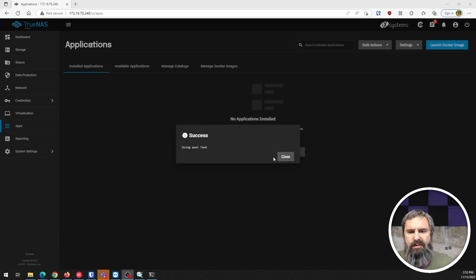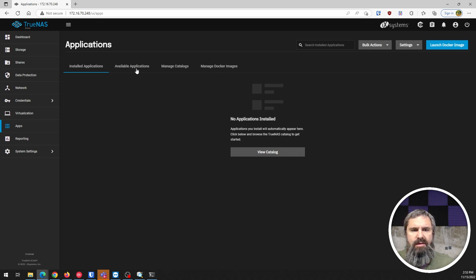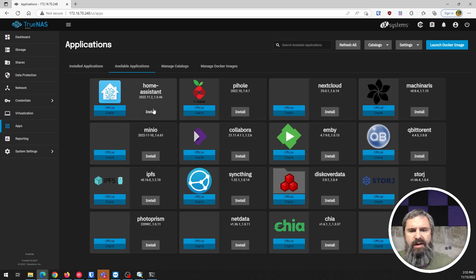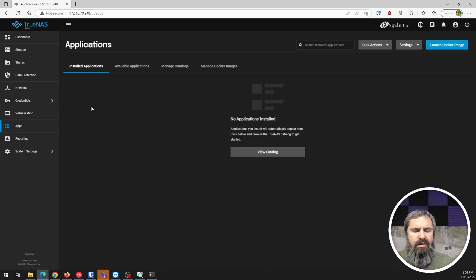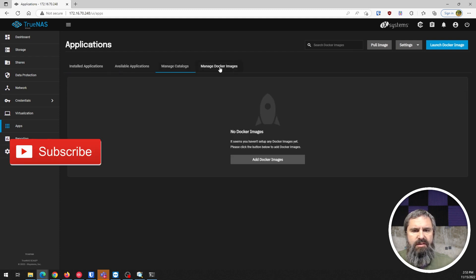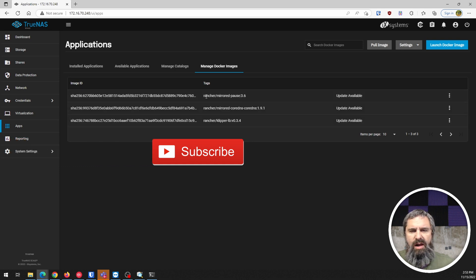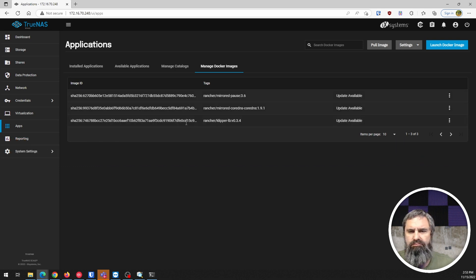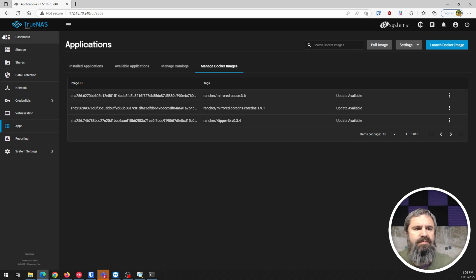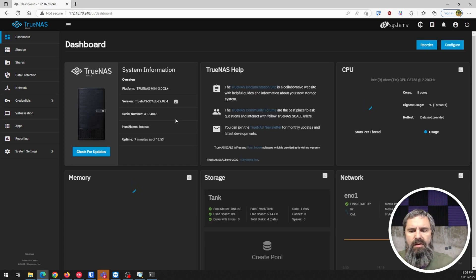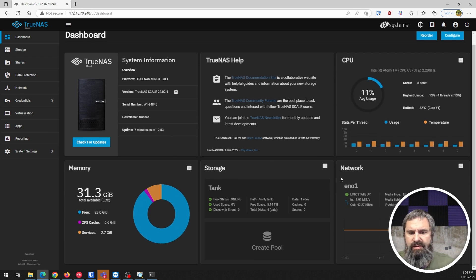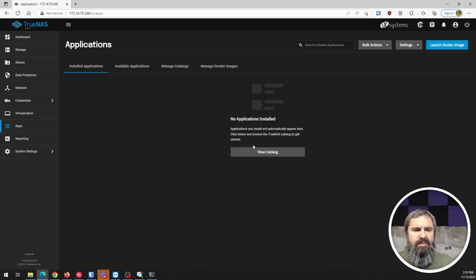Now that's there. In theory, I should be able to view the catalog. And here is everything. Everything's working so far. Installed apps, managed catalogs, managed Docker images. There's some Docker images installed by default. Now you're back here, up and running, and everything seems to be totally fine.